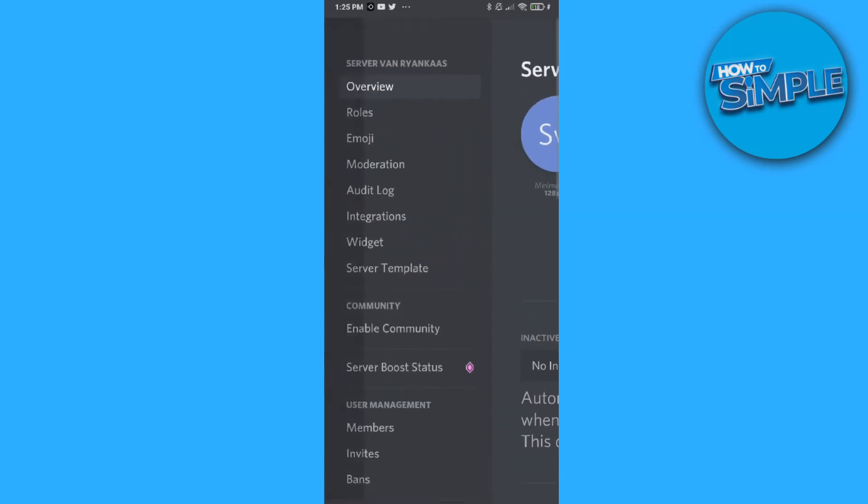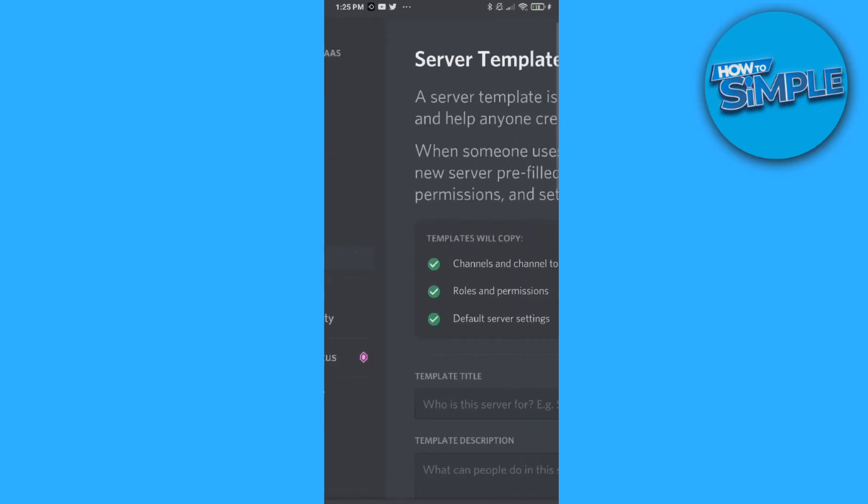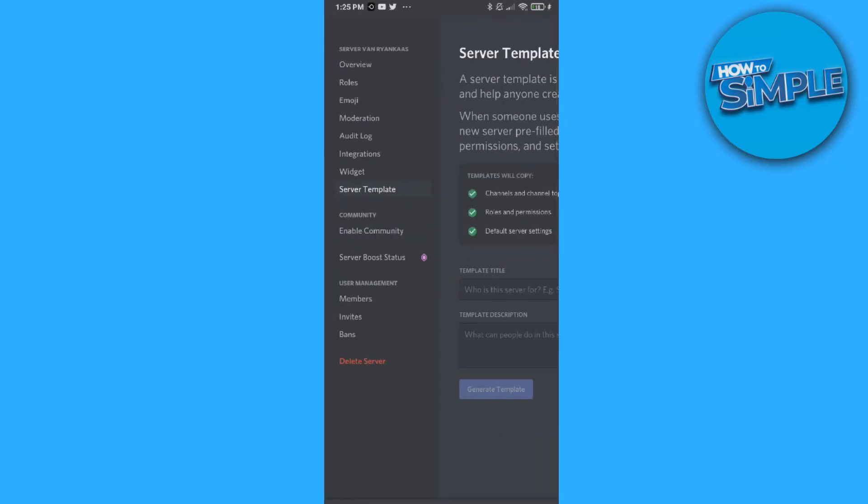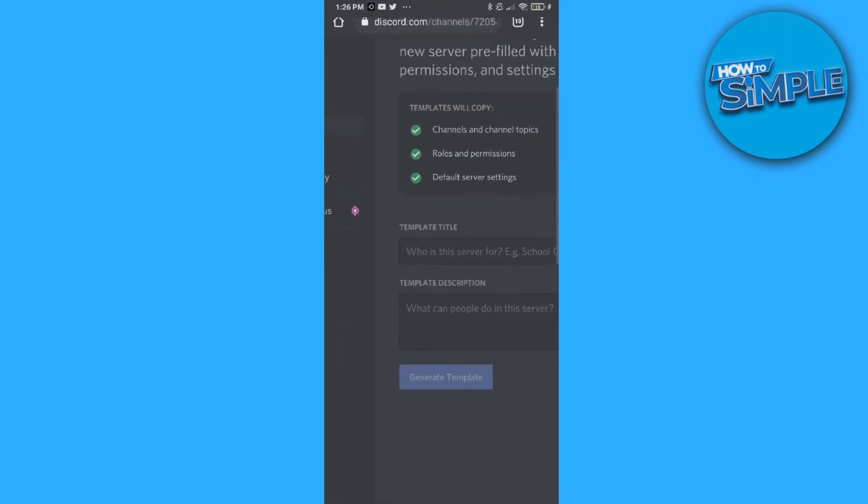Now you want to go to server template. This is the server template that you have. Basically what you can do is generate the template.